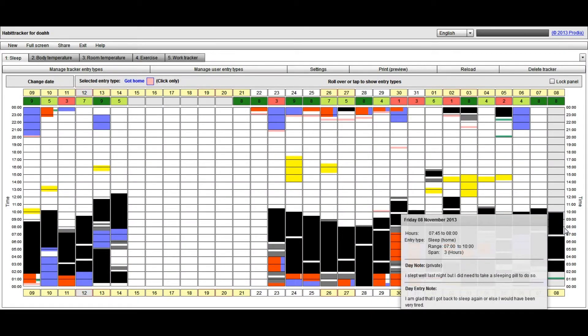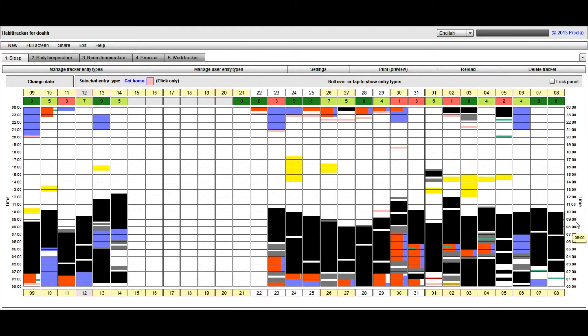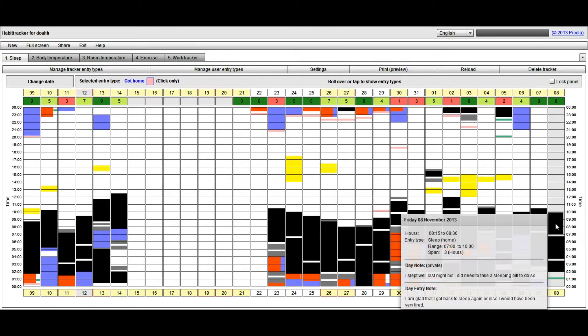It shows you a note is available, and once you mouse over that, you can see the day entry note under the day note that we added earlier.